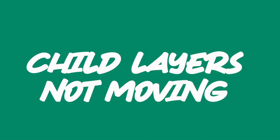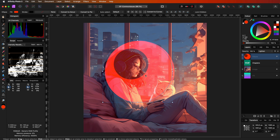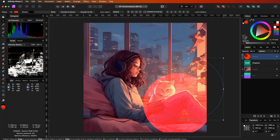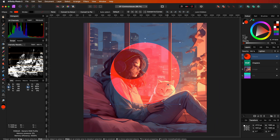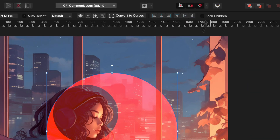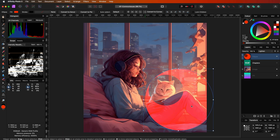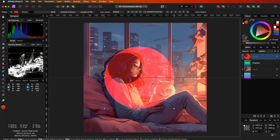The child layers are not moving with the parent layer. If you have a layer with child layers, it can happen that the child layers do not move with the parent. You probably turned on the lock children checkbox. You can turn this off by selecting the move tool and in the toolbar disabling the lock children checkbox. Now the child layers will move along with their parent.